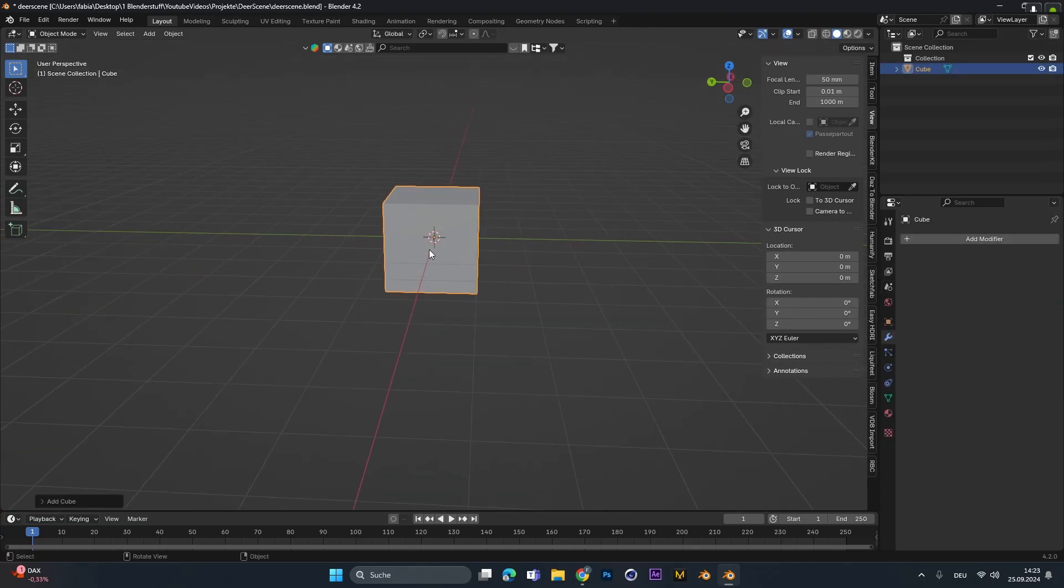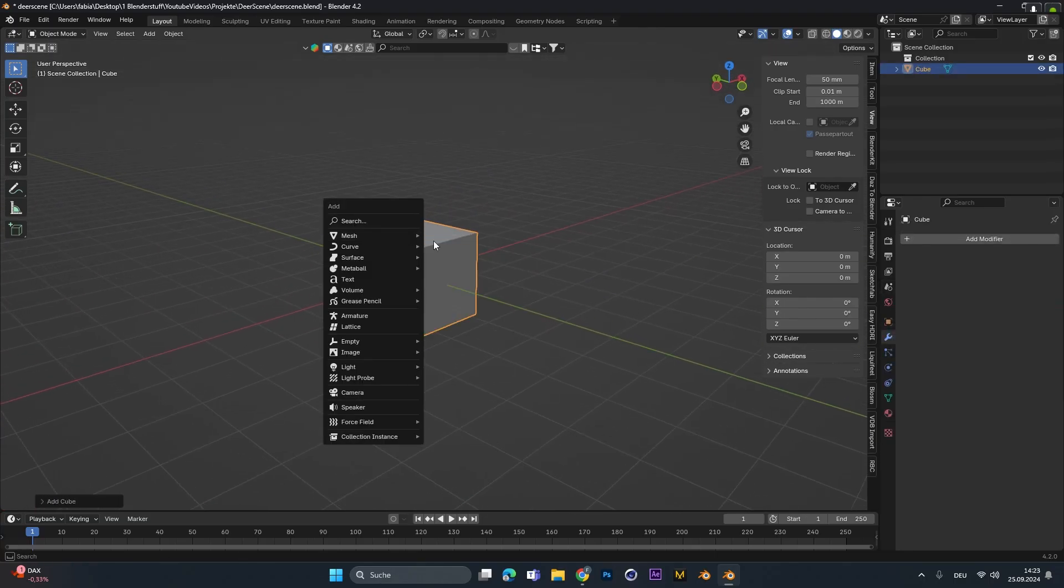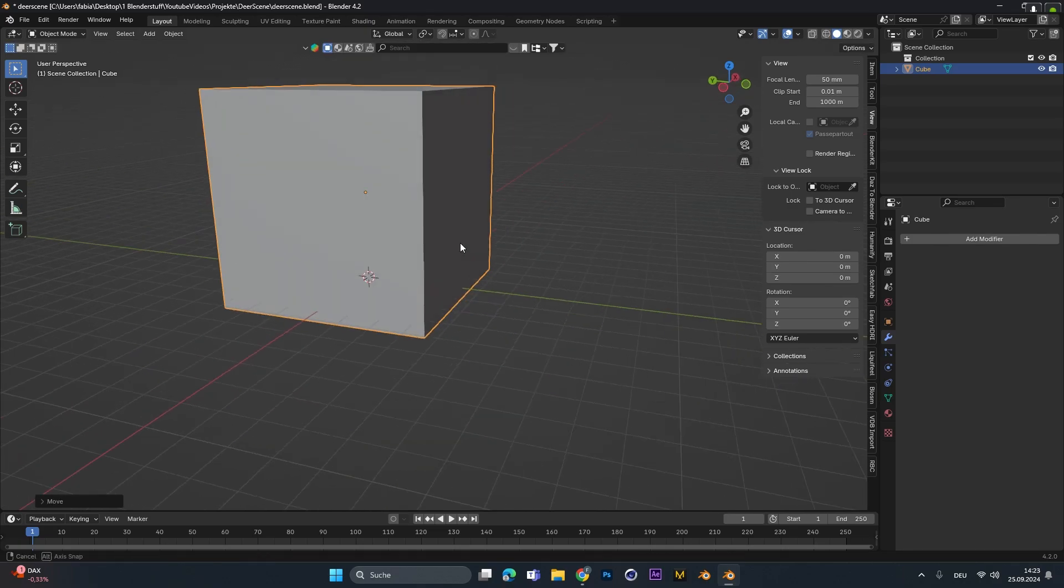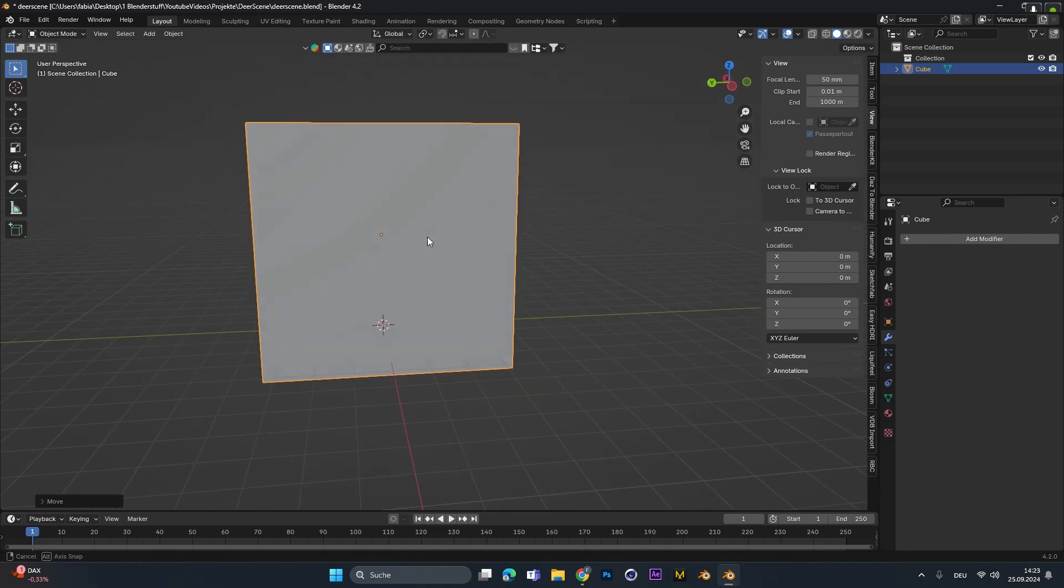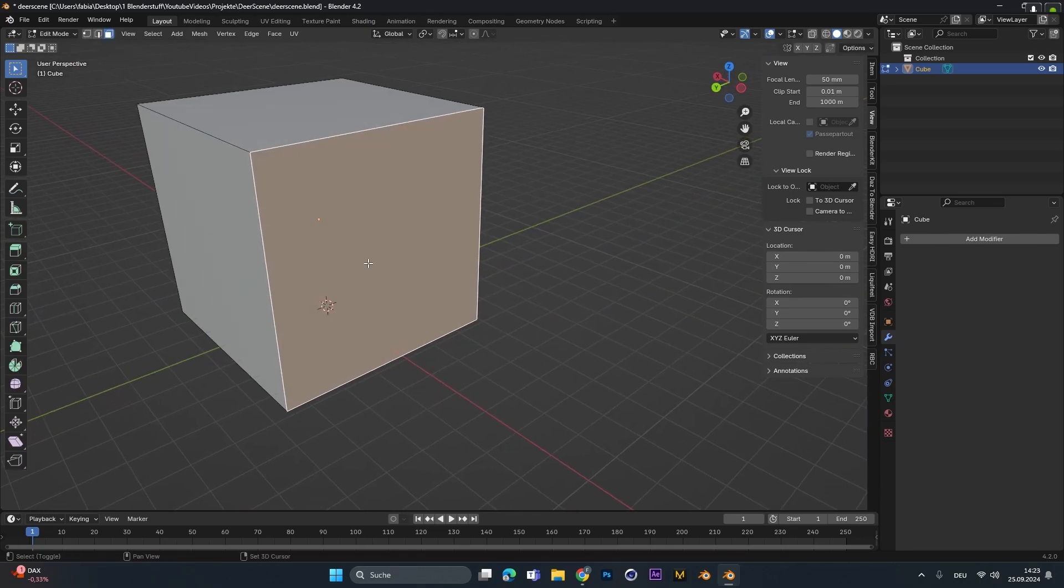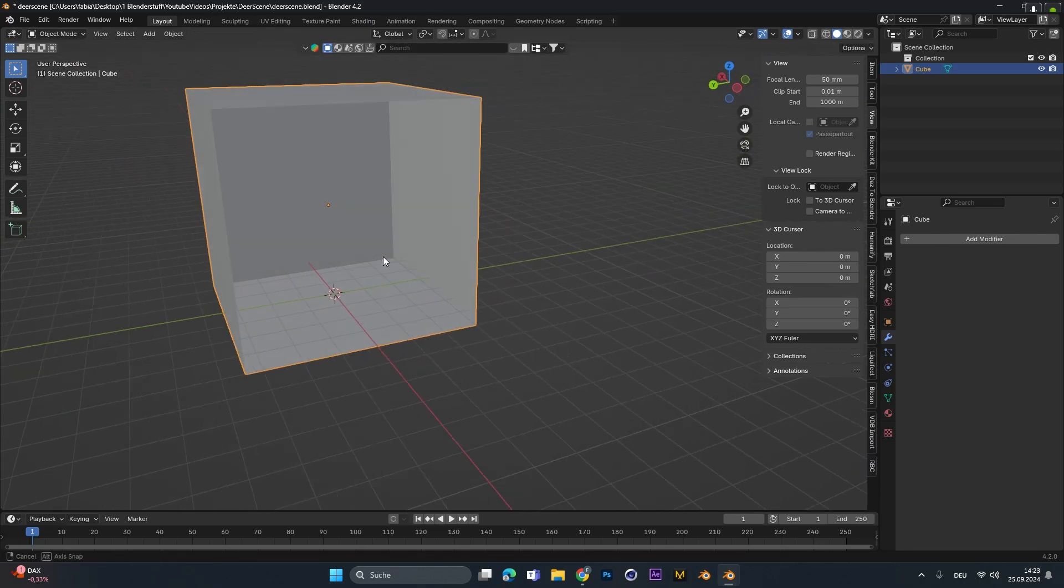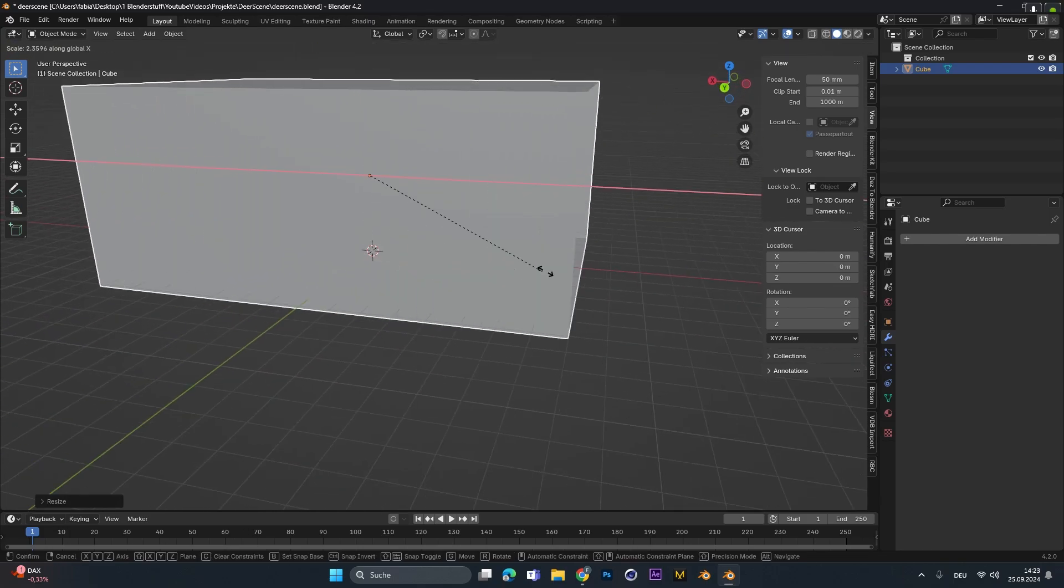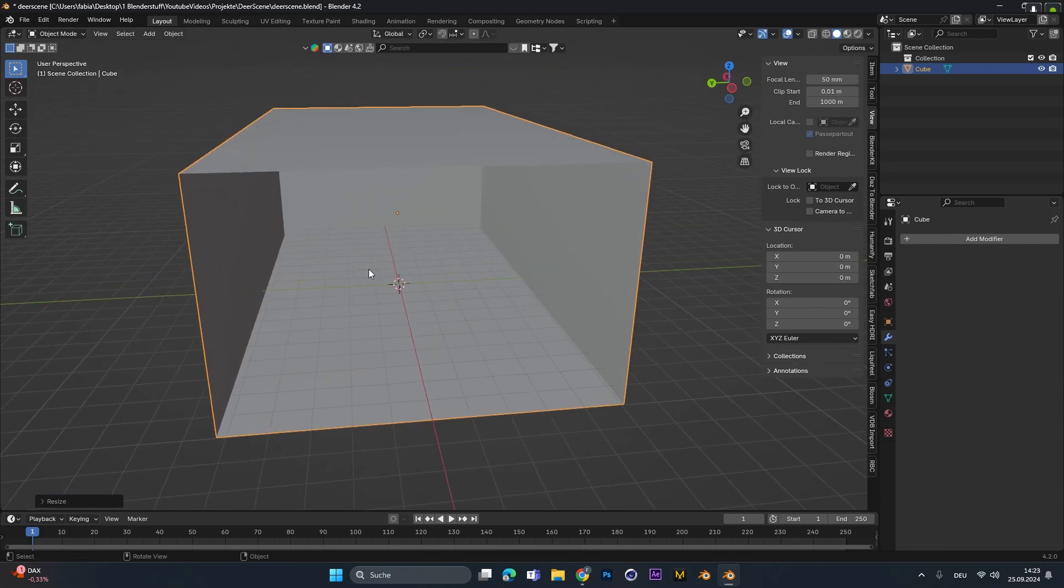First I added a cube, scaled it up a bit and in edit mode deleted the front face to create the room. After that I scaled it up on the x and y axis just to make the room a little bit bigger.